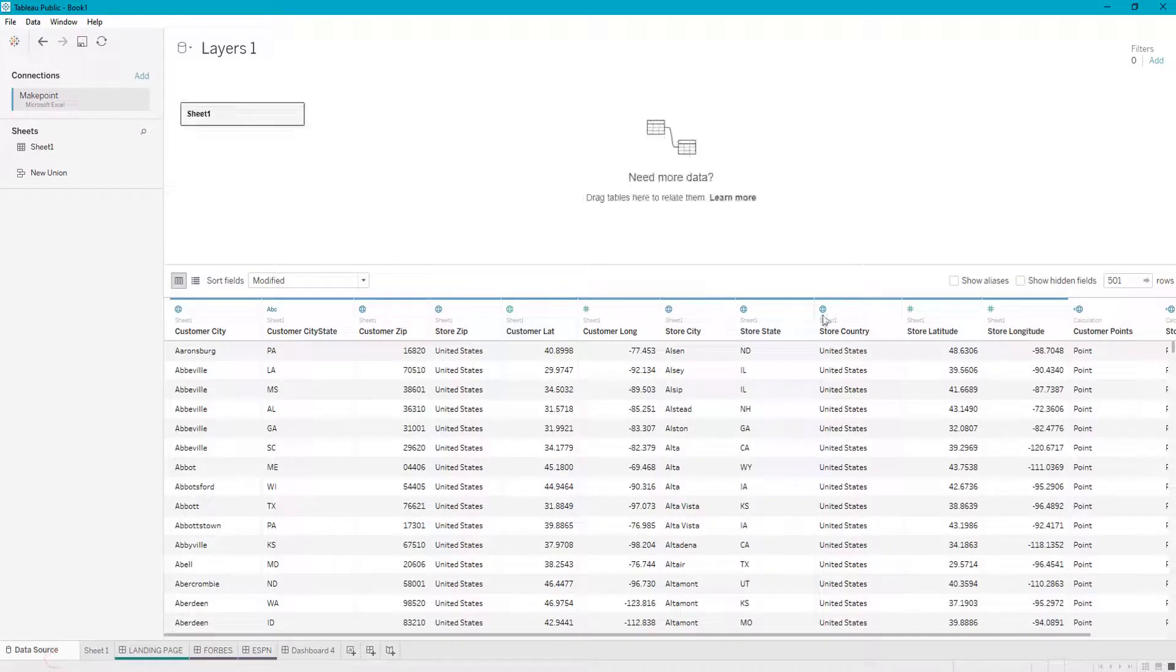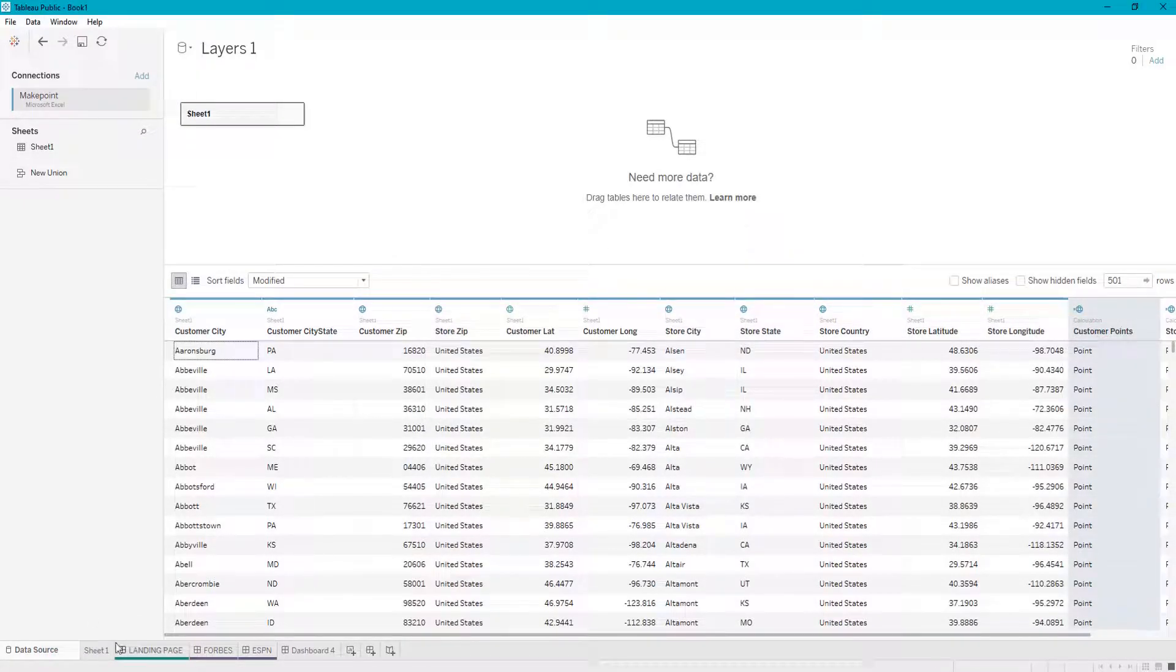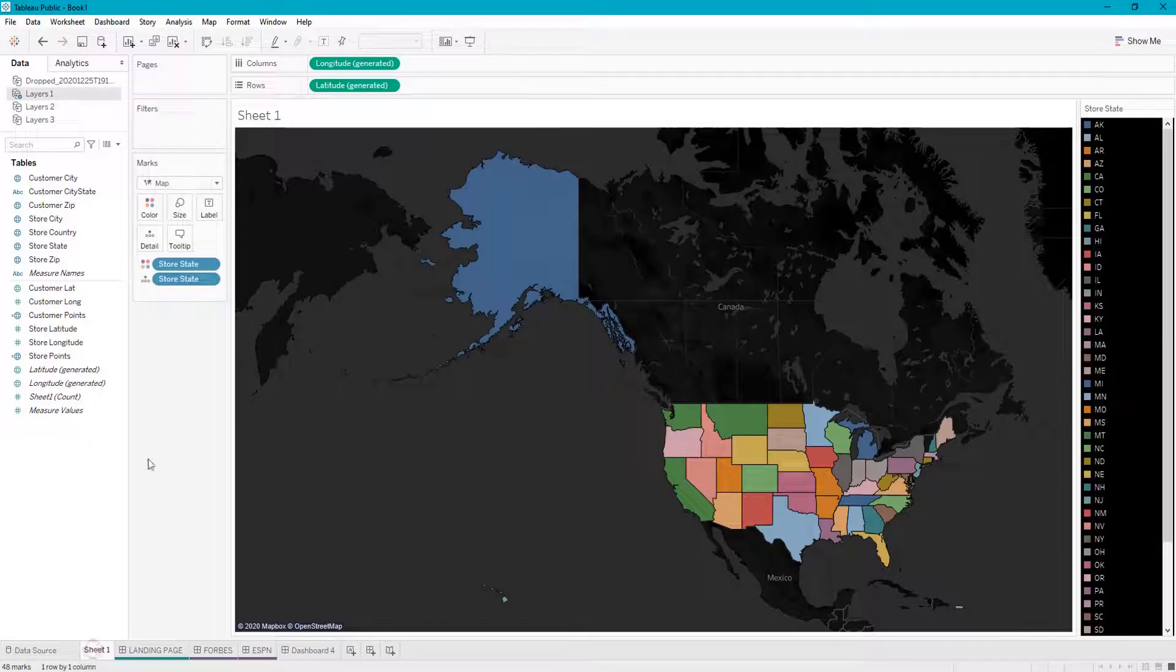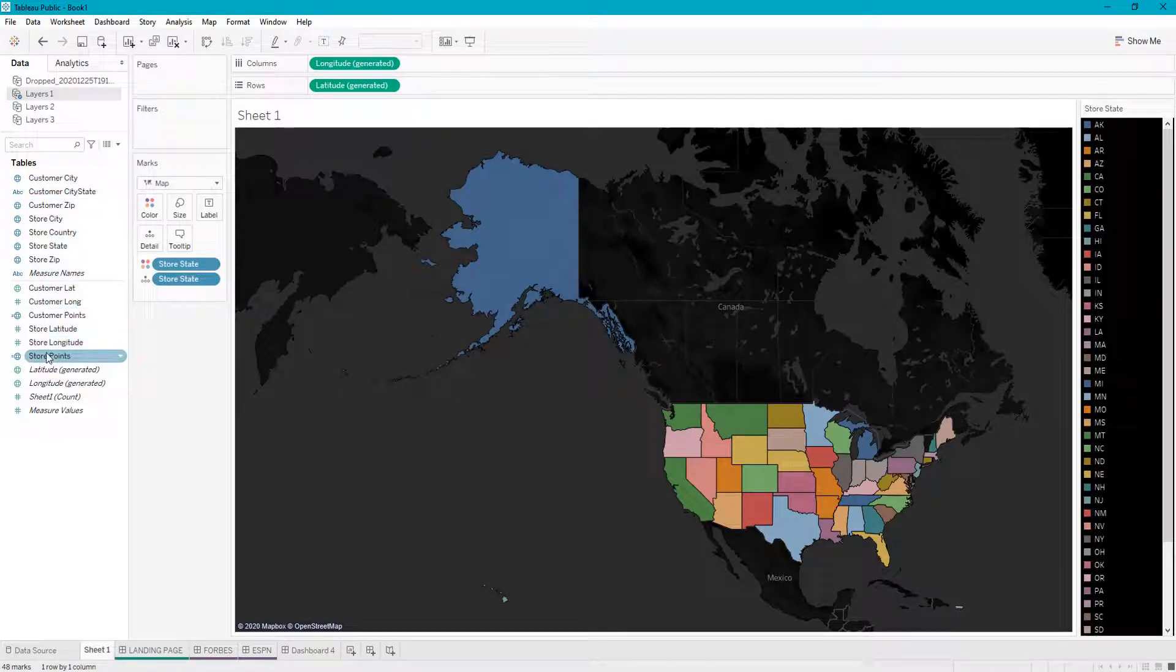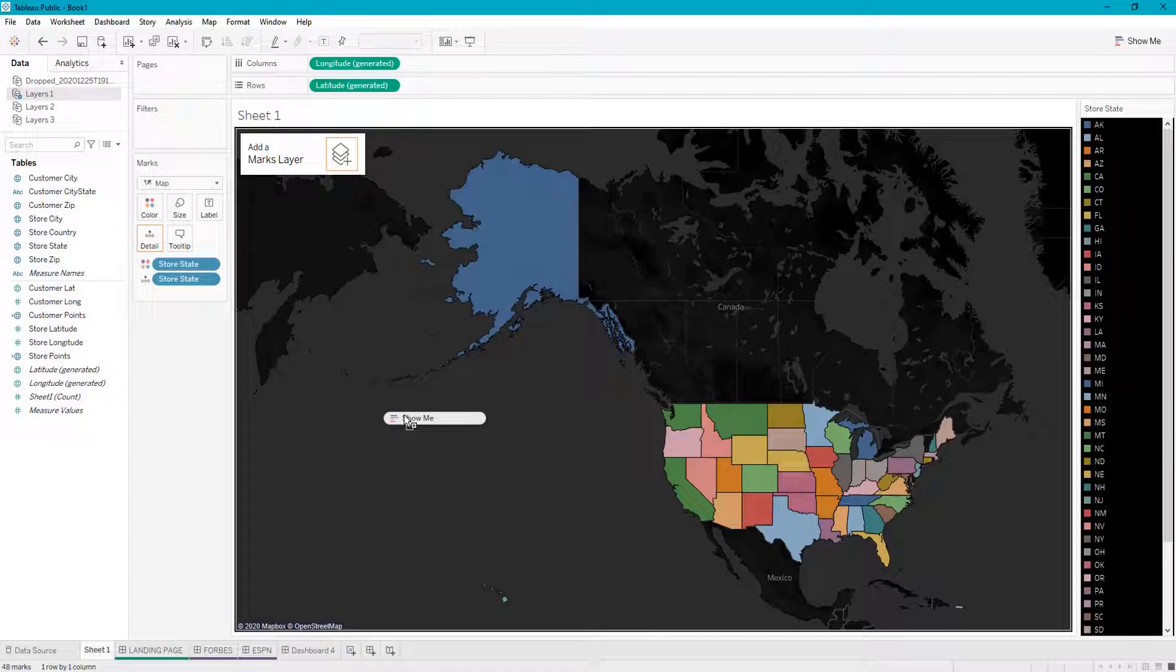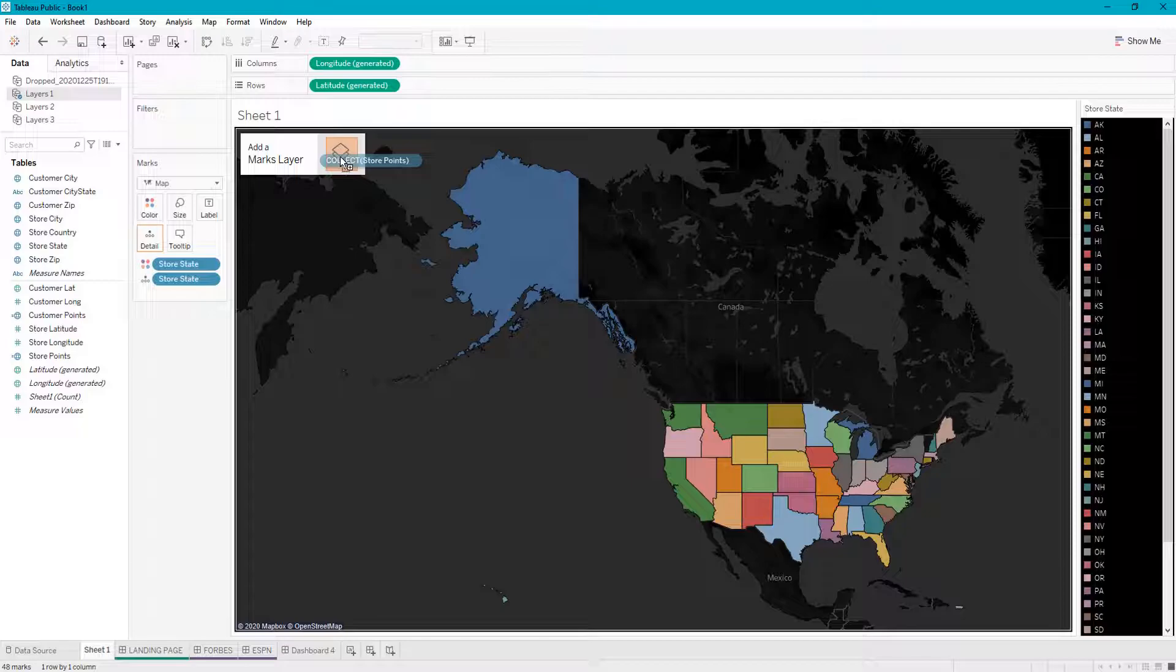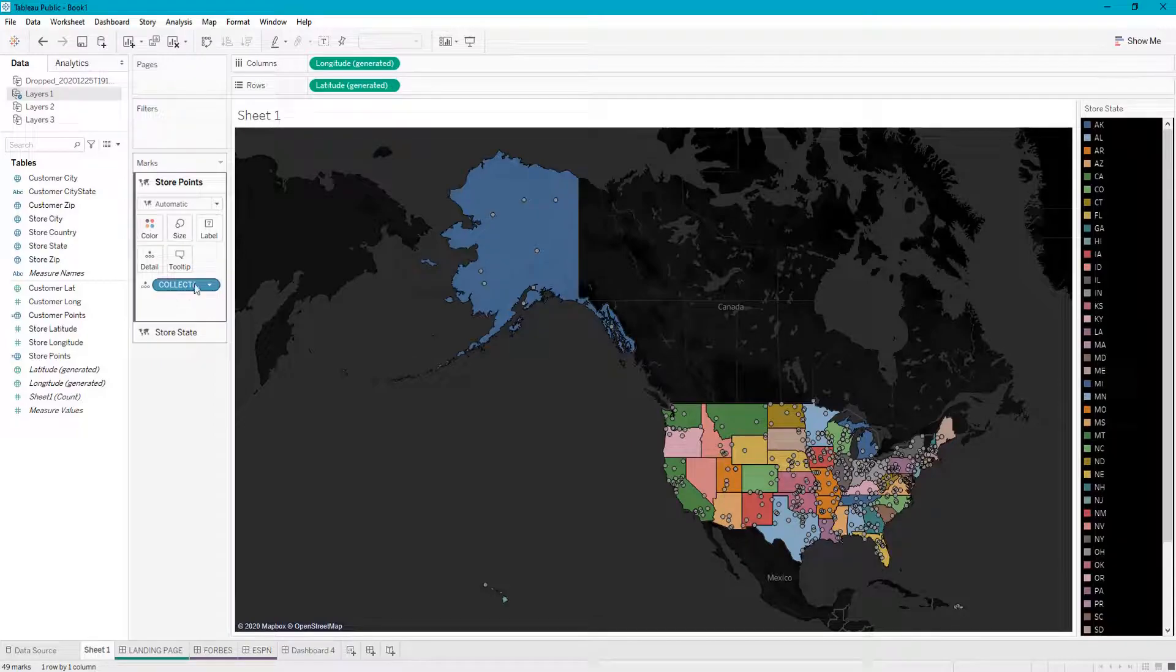You want to drag your store points onto the canvas, and then the 'add a marks layer' option will pop up. You're just going to drop it right here, and now you have a second layer with your store points.